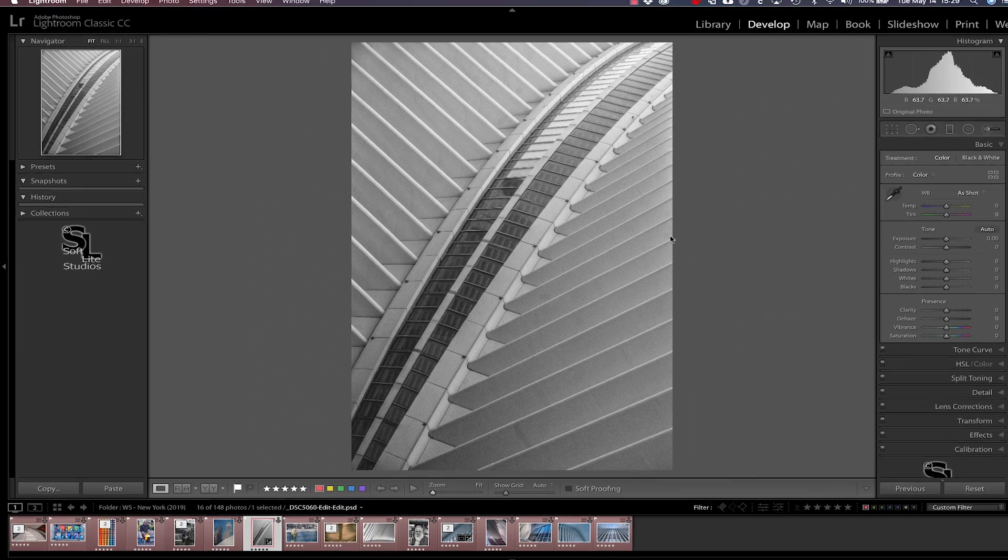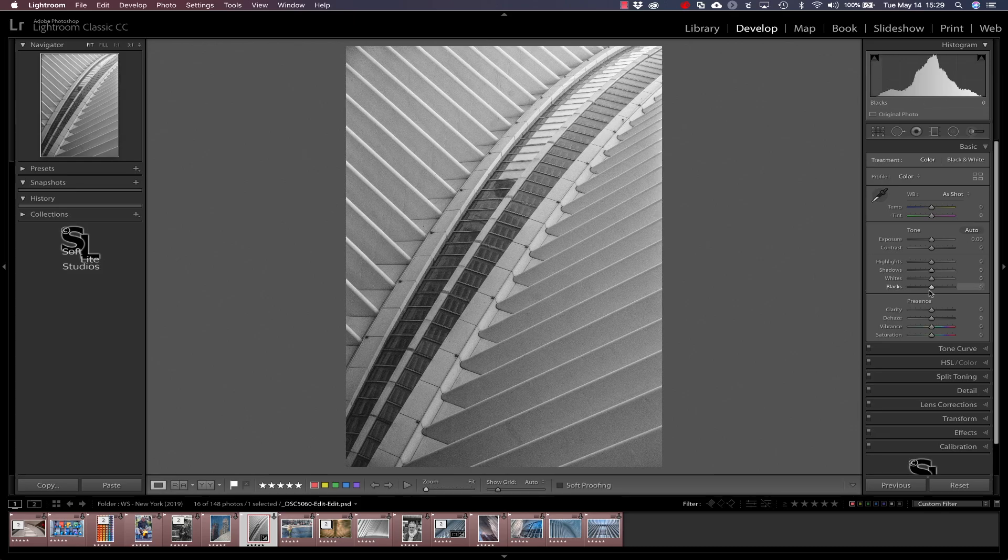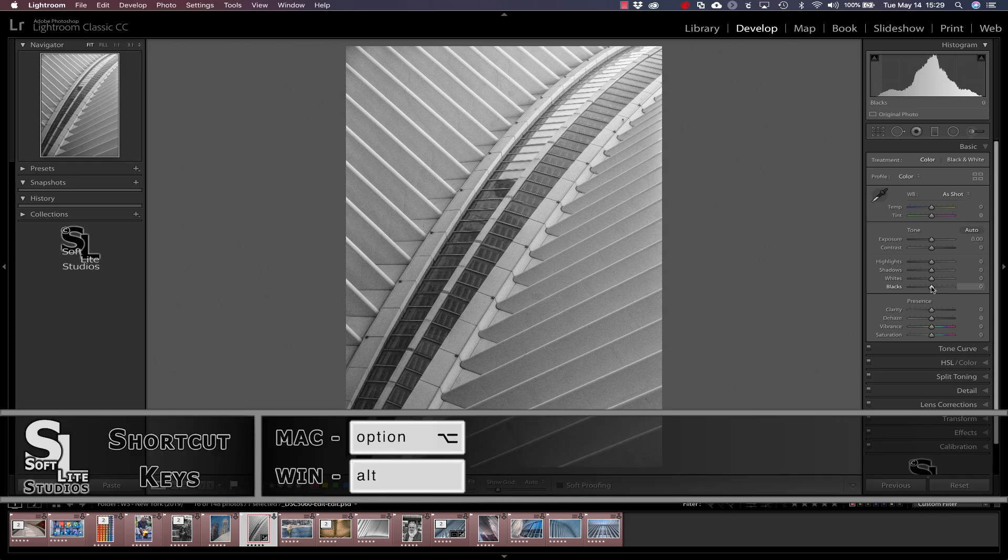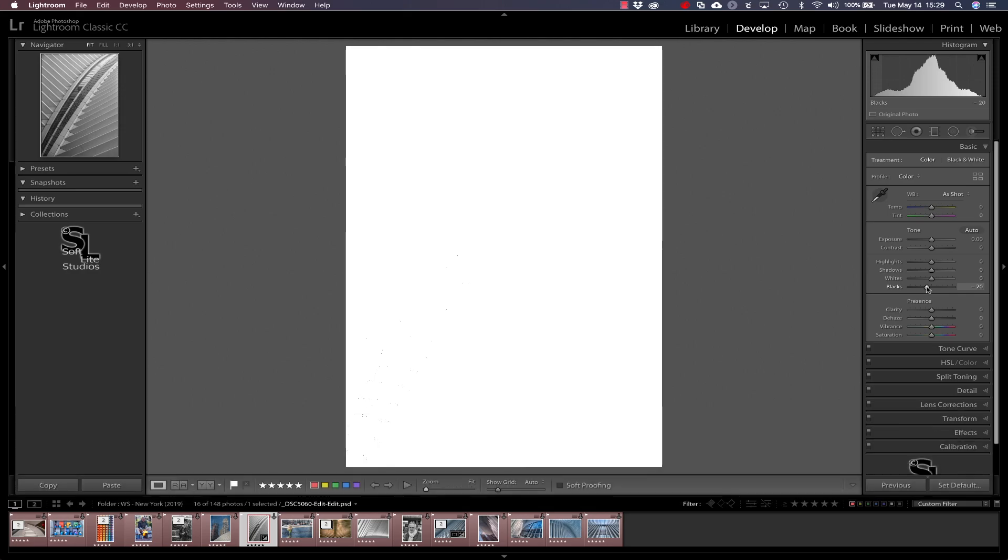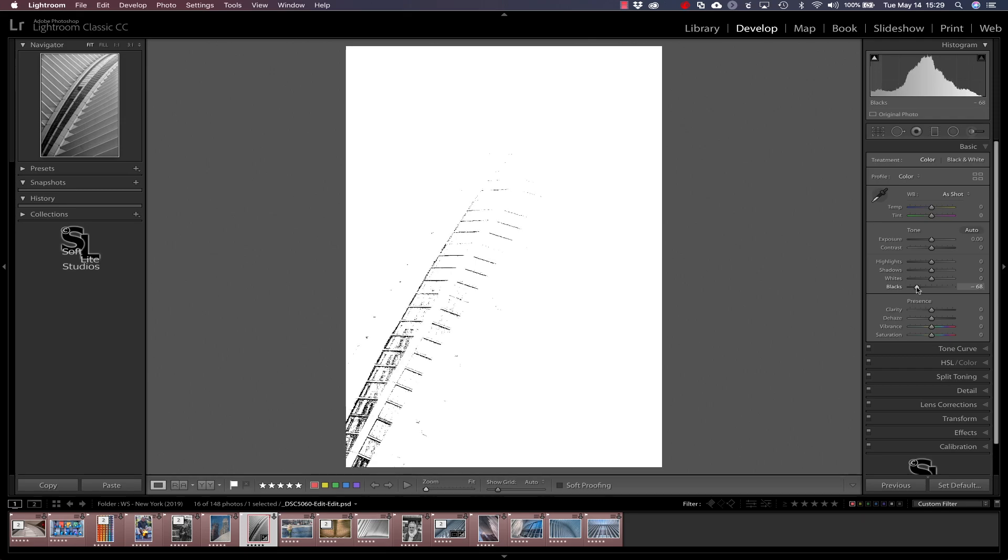So now I'm going to come over and I'm going to try adjusting this black slider again, except this time when I adjust that slider I'm going to hold down the option key on the Mac or the alt key on Windows. And as I'm moving the slider you will notice that our picture has gone completely white and as I move the slider along and I keep moving further and further you will see that these are the pixels that are pushing over into complete darkness in this image.